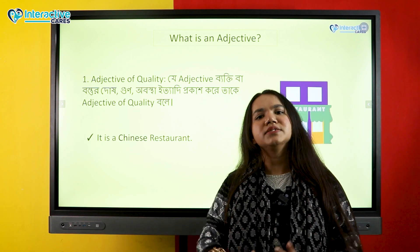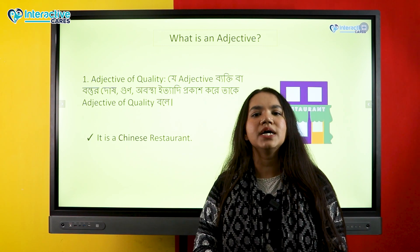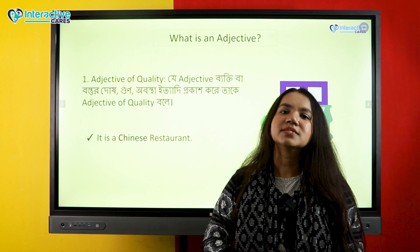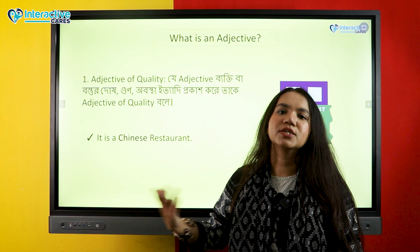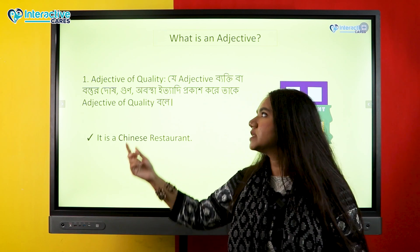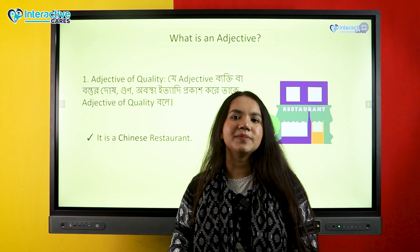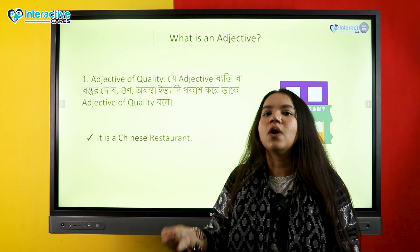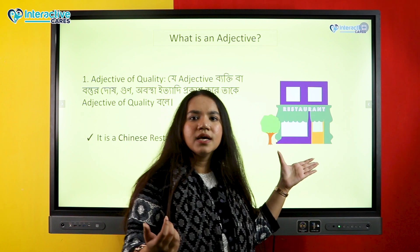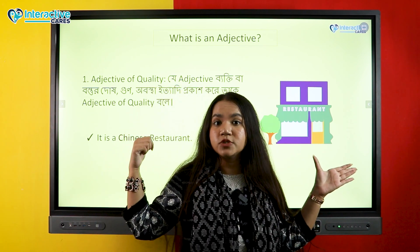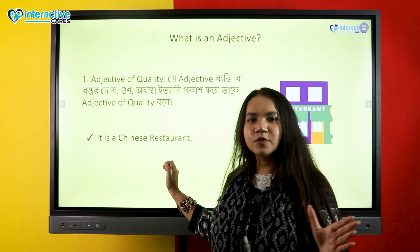For example, 'This is an English class' — the word 'English' describes the state or type, so it becomes an adjective of quality. Similarly, 'It's a beautiful restaurant' — 'beautiful' expresses a quality (a virtue), making it an adjective of quality. So that was the first type. Next is adjective of quantity. Quantity means how much — the amount. For example, 'Tarif drinks much milk' — meaning she drinks a lot of milk. Here 'much' describes the quantity of milk.